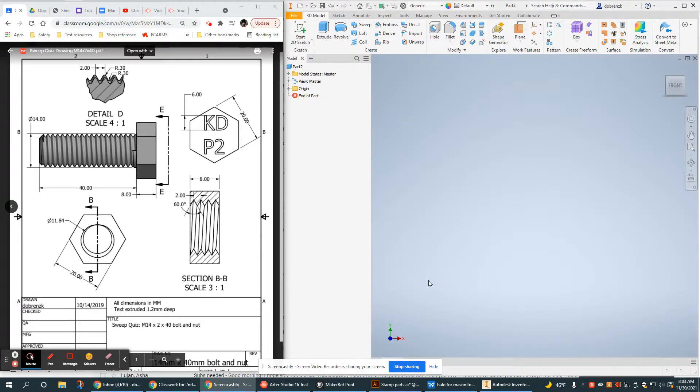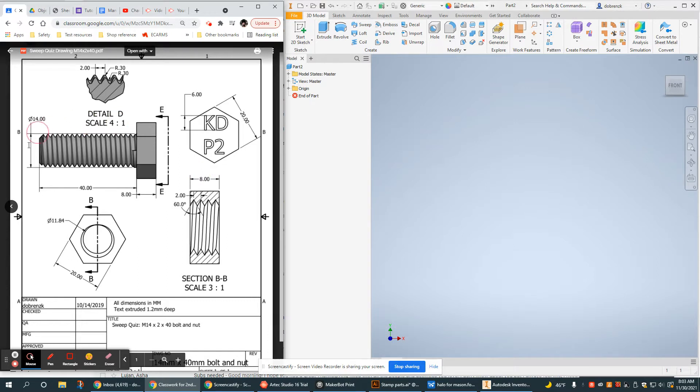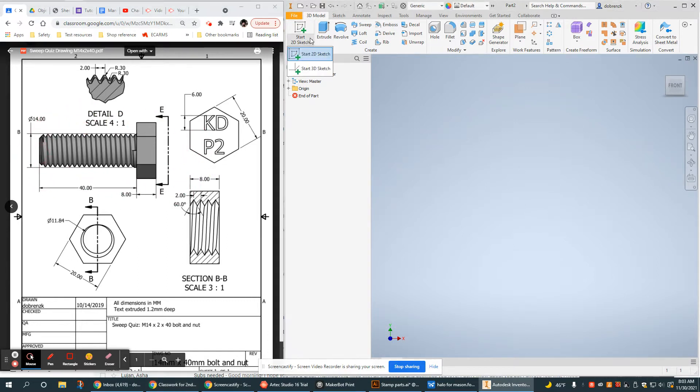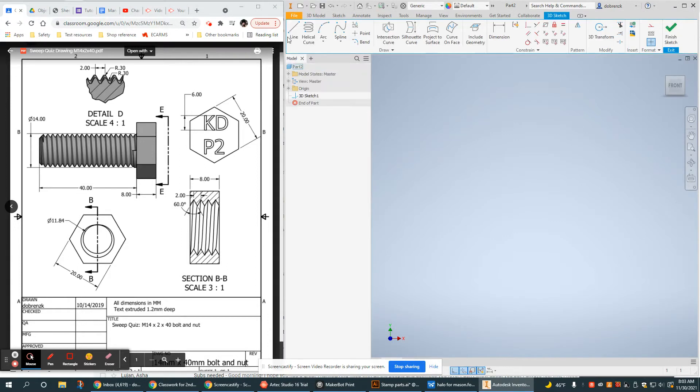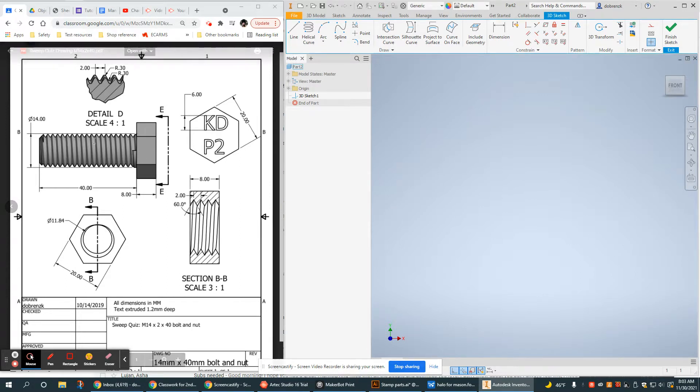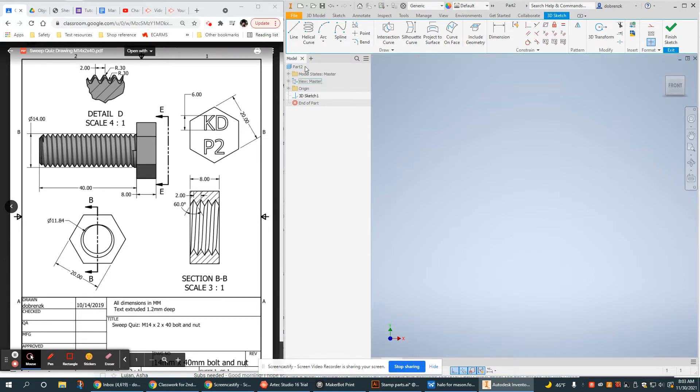This tutorial video is going to demonstrate how to create this bolt in Autodesk Inventor. Now we're going to do something different here that we haven't done yet, which is to use a 3D sketch. Using a 3D sketch, we're going to use the Helical Curve tool to create the path that we're going to use to sweep the thread pattern.